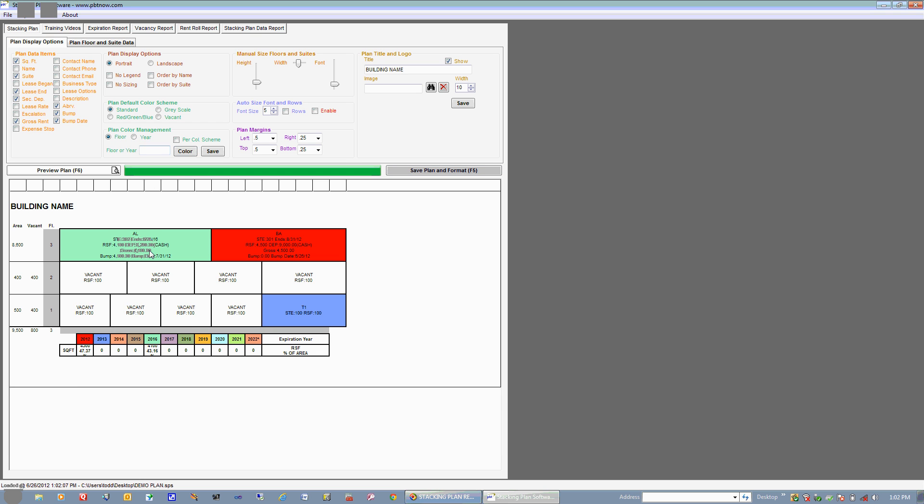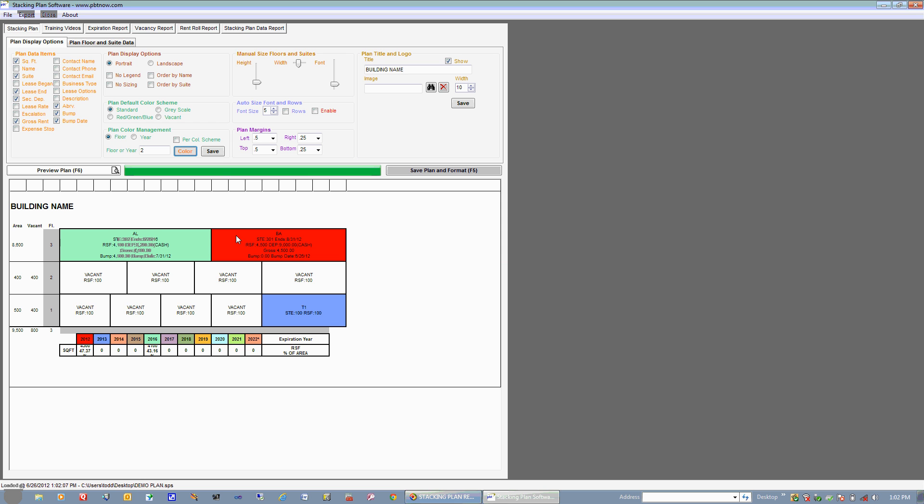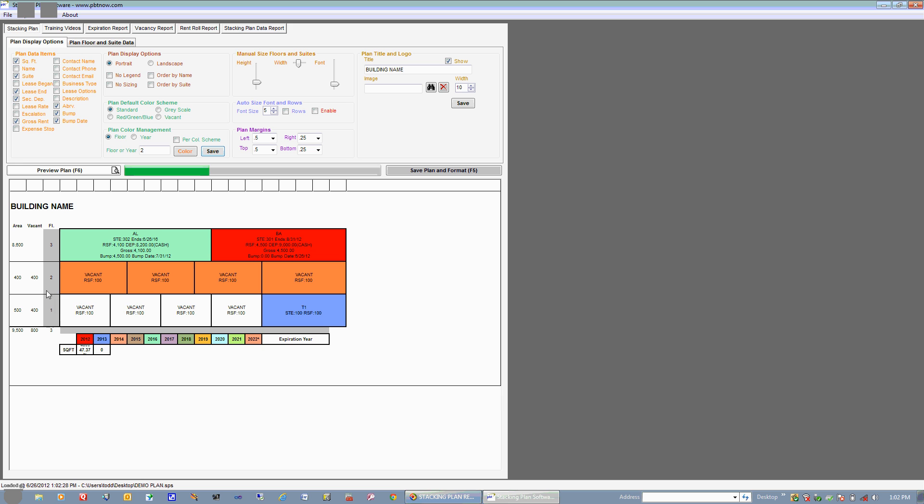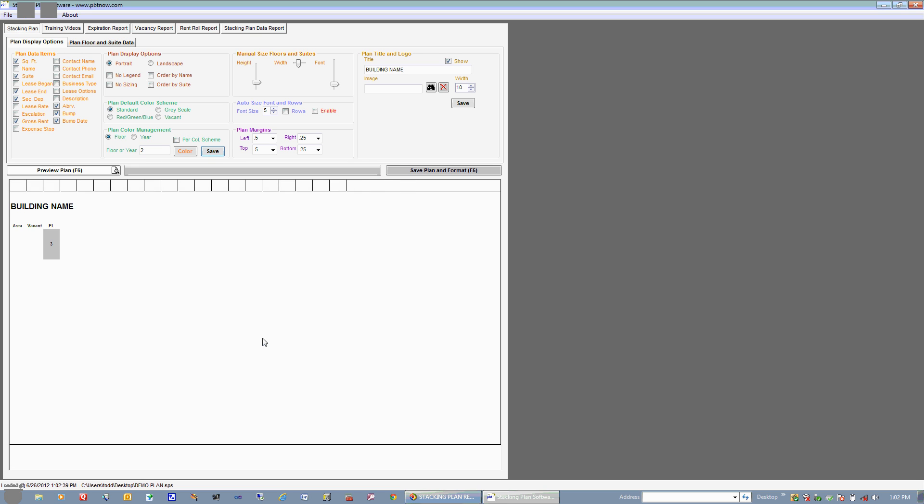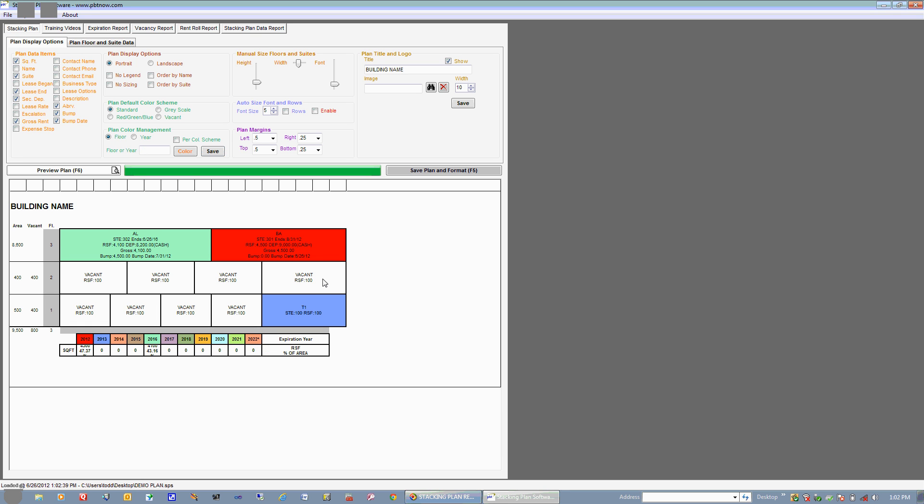You can also get custom with your colors. Let's just say that we wanted to turn the entire second floor orange for some reason. You can basically come up here and make sure the floor is chosen. And you can put in Floor 2 and choose a color. Let's go with Orange. Say OK and hit Save. Hit Choose. And it turned the entire floor that color orange. So let's just say that we want to put it back now. We'll go ahead and put in Floor 2 and Per the Color Scheme up here and hit Save. And you can see that these all turn white again per the color scheme.